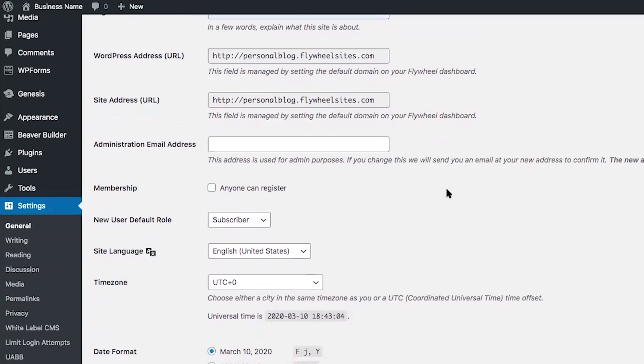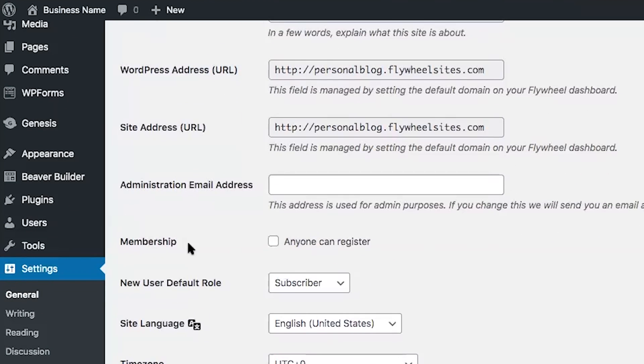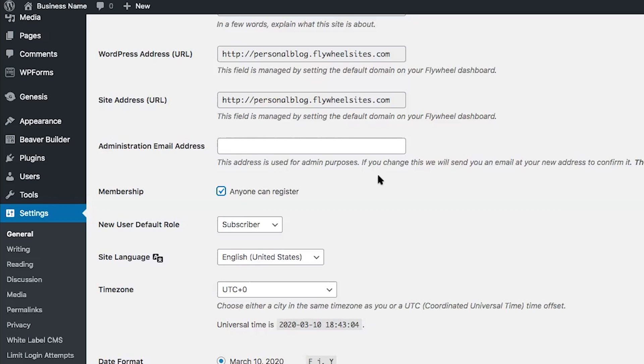You will then receive an email confirmation that you need to click through in order to confirm the changes. The next setting is membership — are you going to allow users to register on your site? Back on the General Settings tab, scroll down to Membership. For most WordPress users you can safely leave this unchecked. However, if you're adding a membership site or allowing users to comment, you will need to check the box 'Anyone can register.' This will allow users to register through a registration form on your WordPress website.